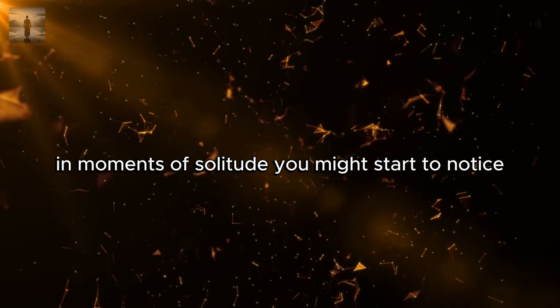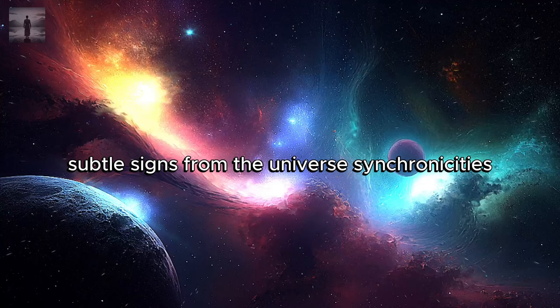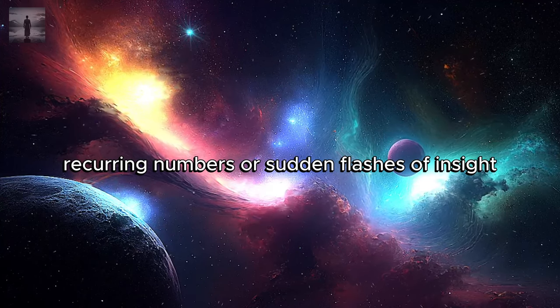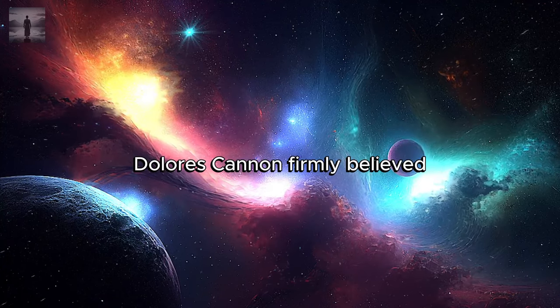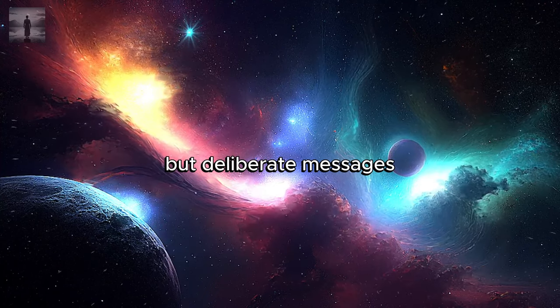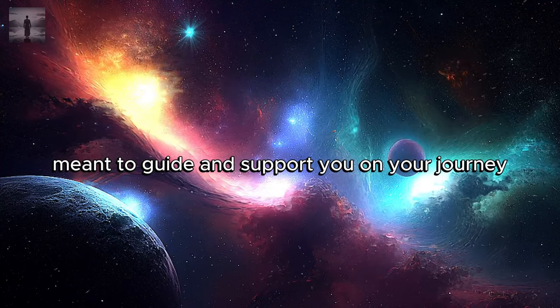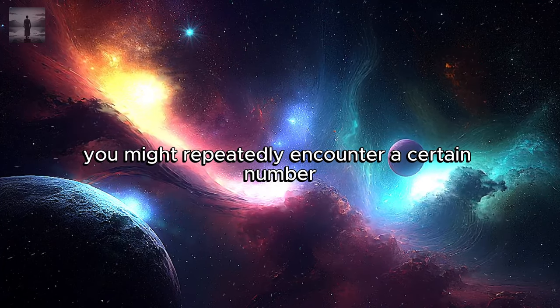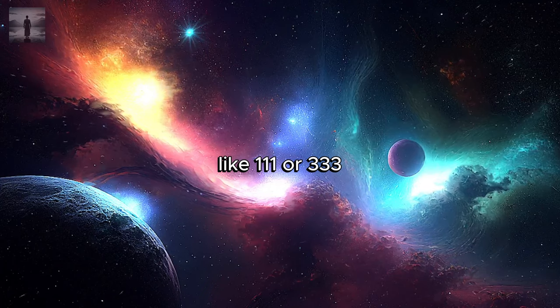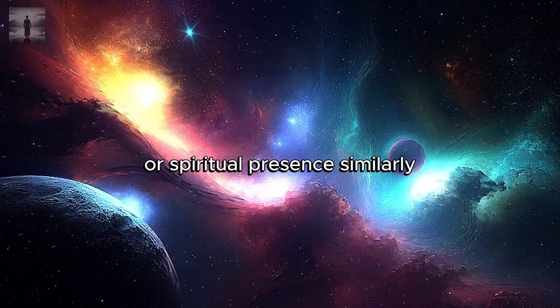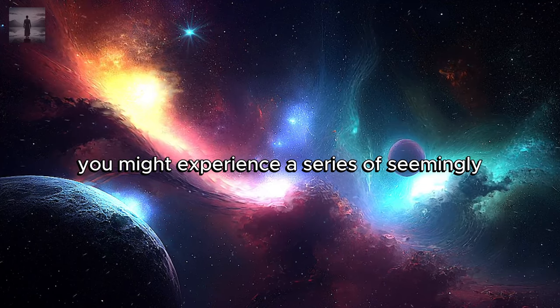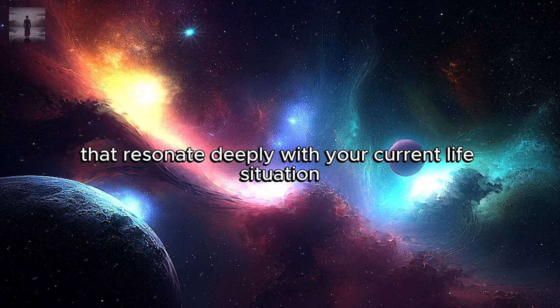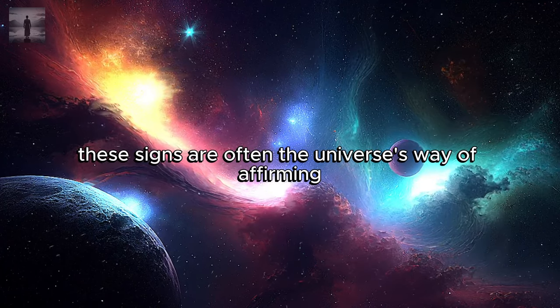Three: receiving cosmic messages. In moments of solitude, you might start to notice subtle signs from the universe: synchronicities, recurring numbers, or sudden flashes of insight that seem to come out of nowhere. Dolores Cannon firmly believed that these are not just random occurrences but deliberate messages meant to guide and support you on your journey. For example, you might repeatedly encounter a certain number like 111 or 333, which many interpret as symbols of alignment or spiritual presence.